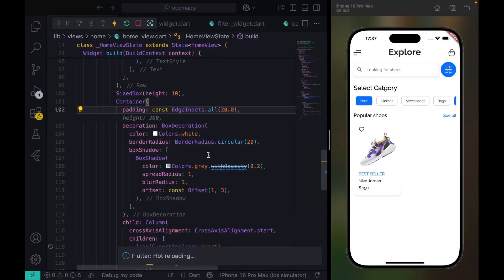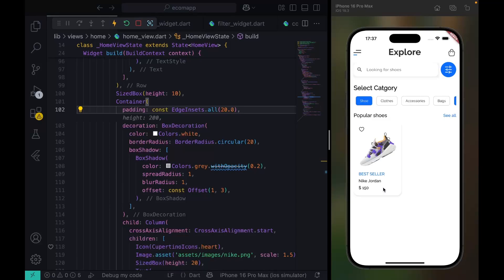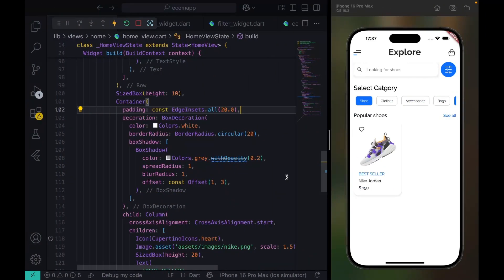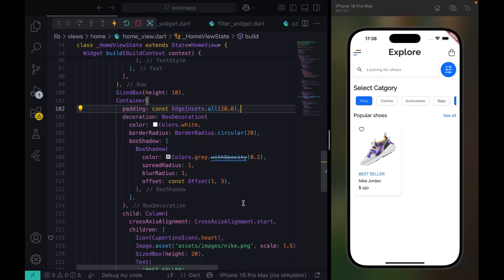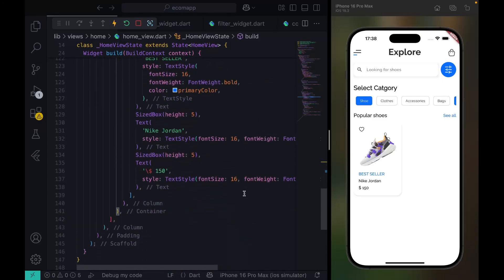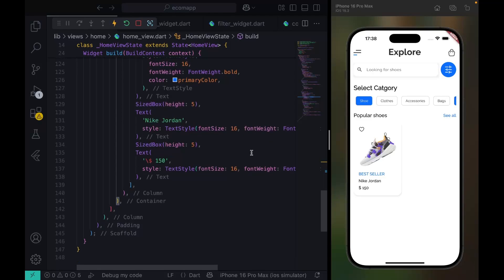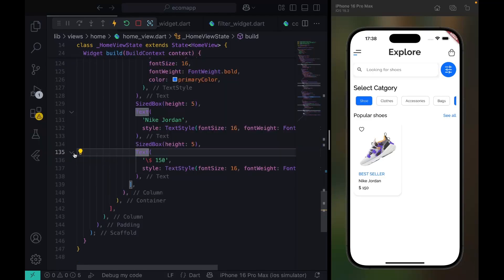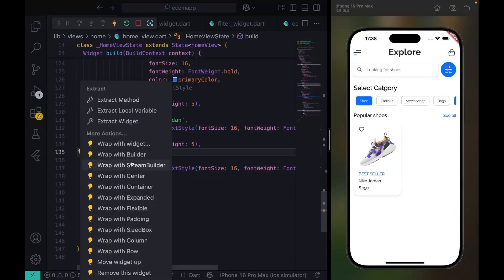Now you can pass padding inside here. We're not really focusing on perfect UI — this is what we have now and I'm just focusing on the UI structure. We're going to wrap this in a Row.